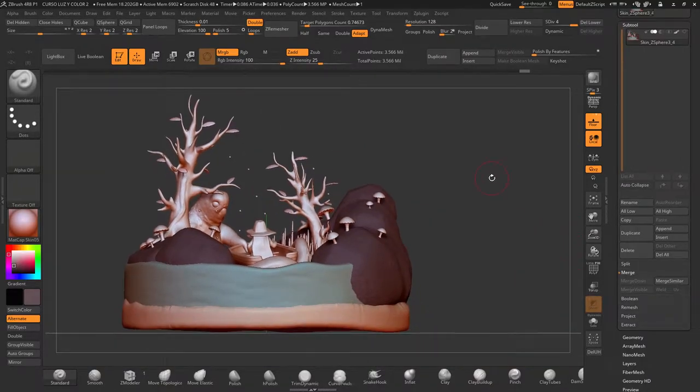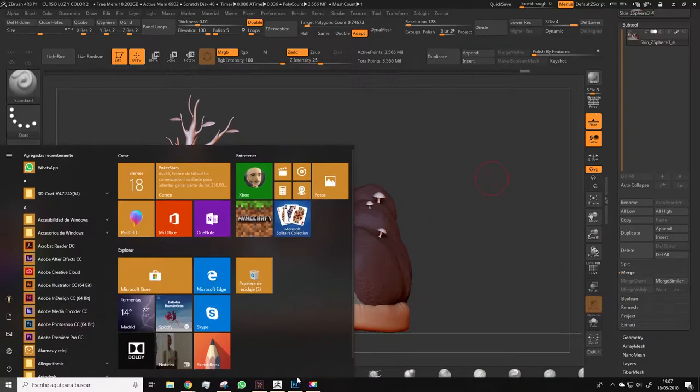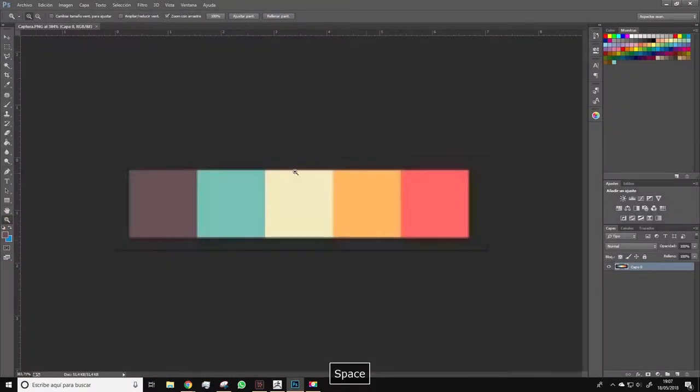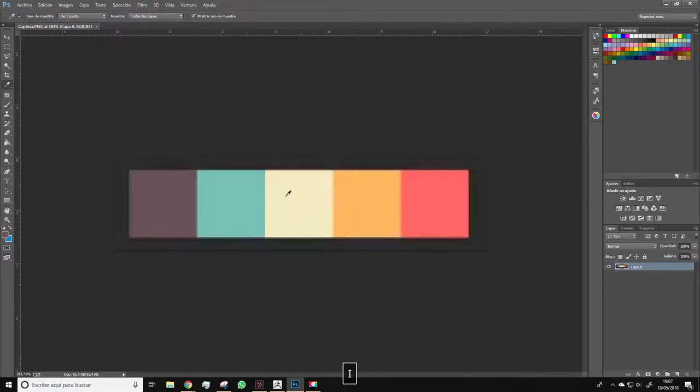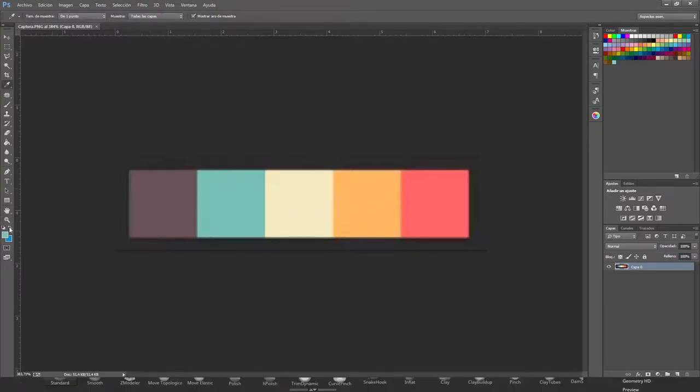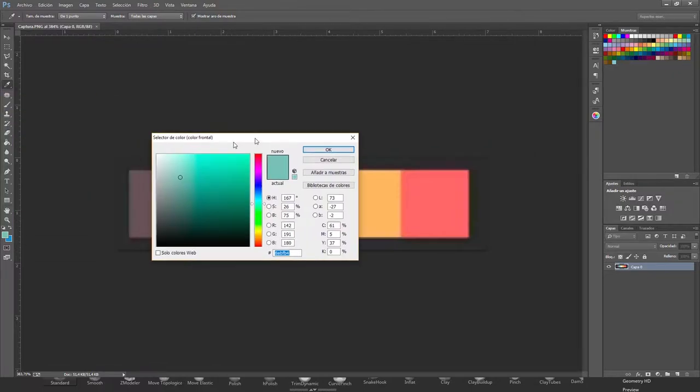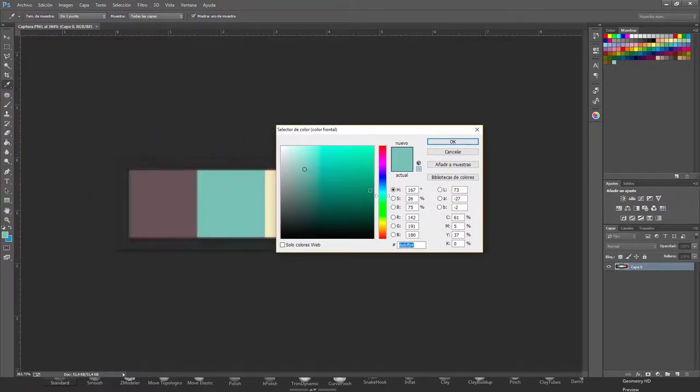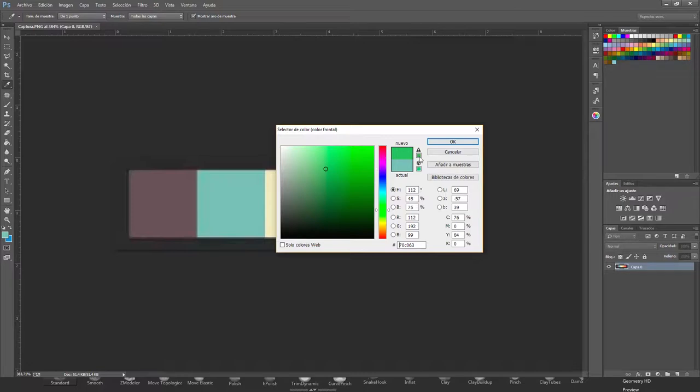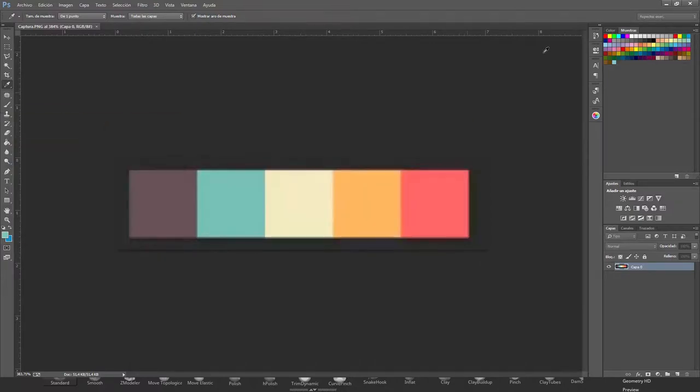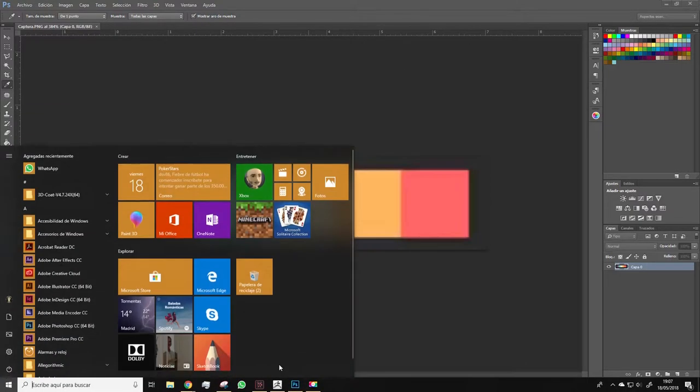As you surely remember, we switched to Photoshop and from the color palette we got from the internet, we would pick the different tones using the eyedropper tool. We can also pick a particular tone and using this panel just slide these parameters and get a greener color, for example, to use it on the leaves. Remember to write down these numbers here and now we can switch back to ZBrush and apply the color.